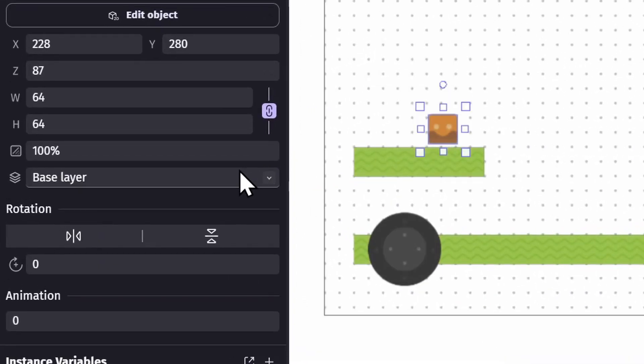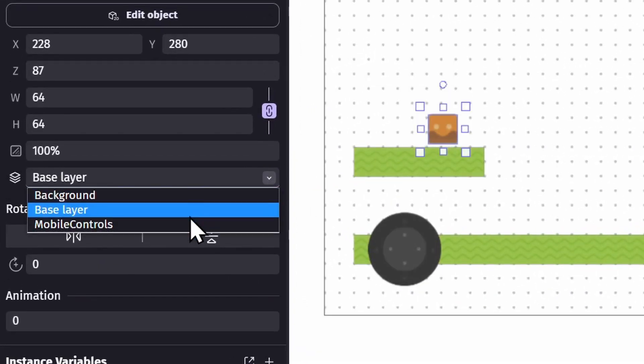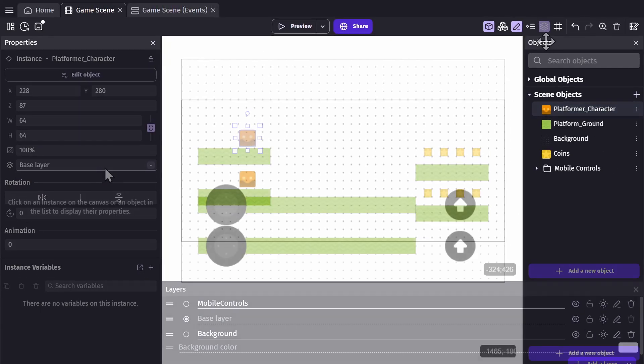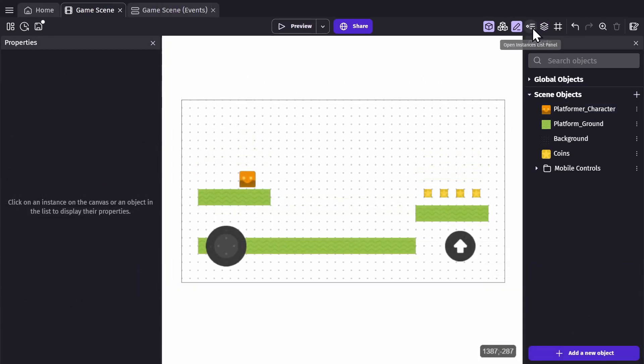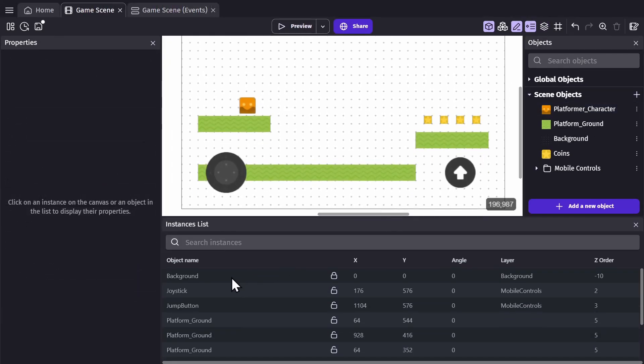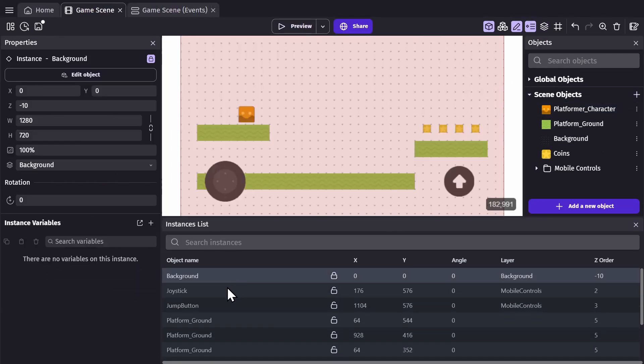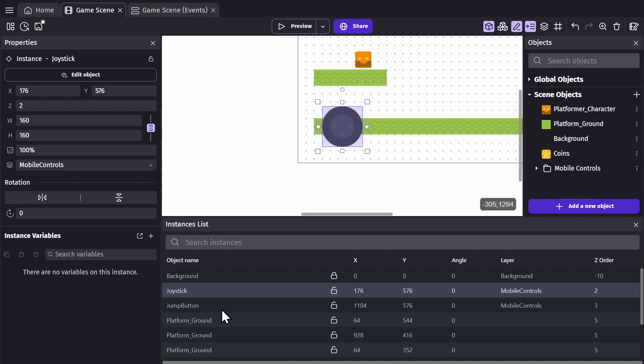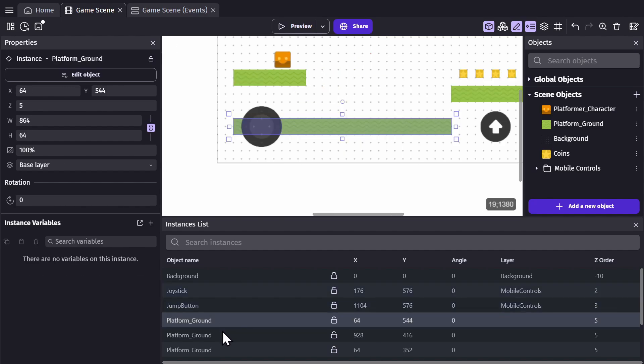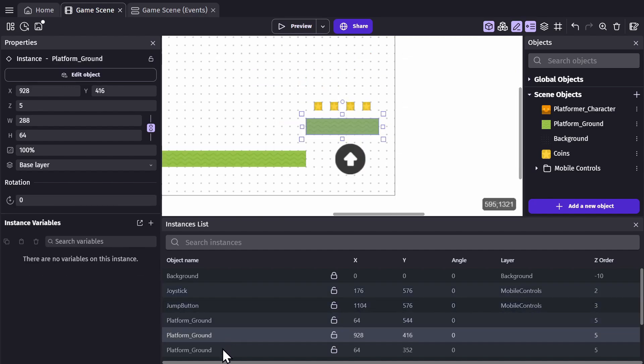And then lastly there's the instance list panel, which is a list of the different instances of objects in your game scene. It's mostly used to select and find objects that have been locked, misplaced, or positioned behind another object.